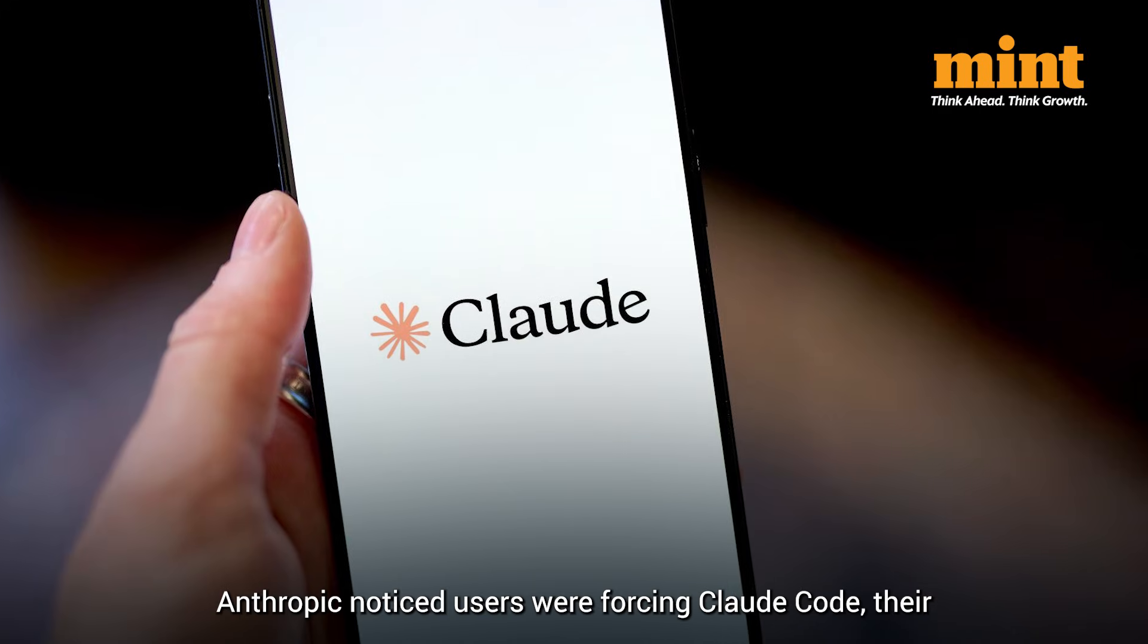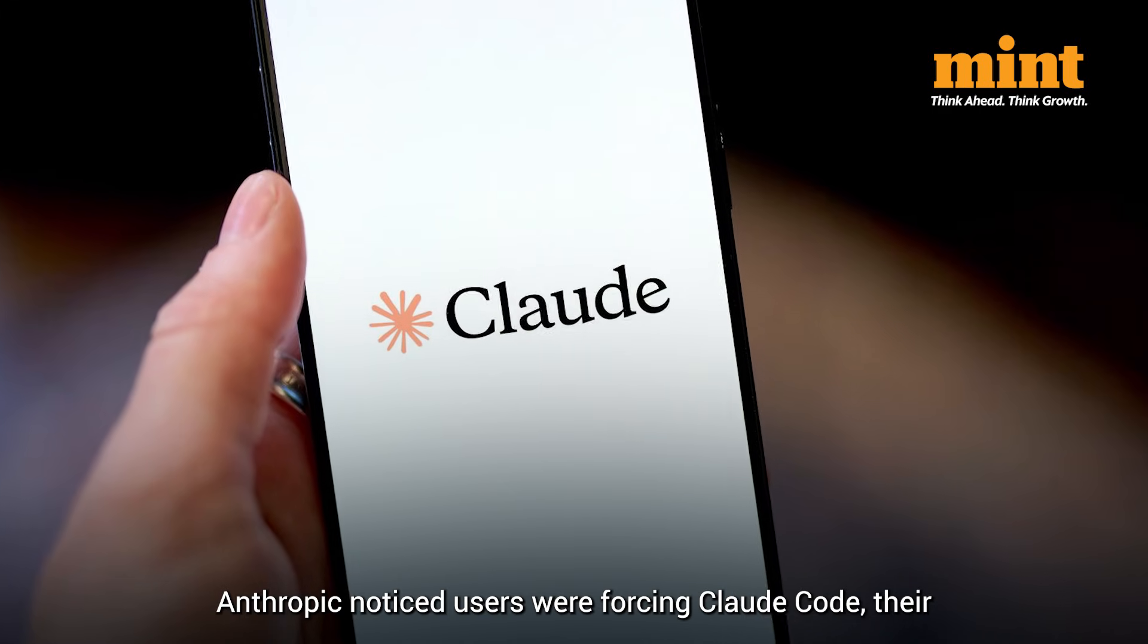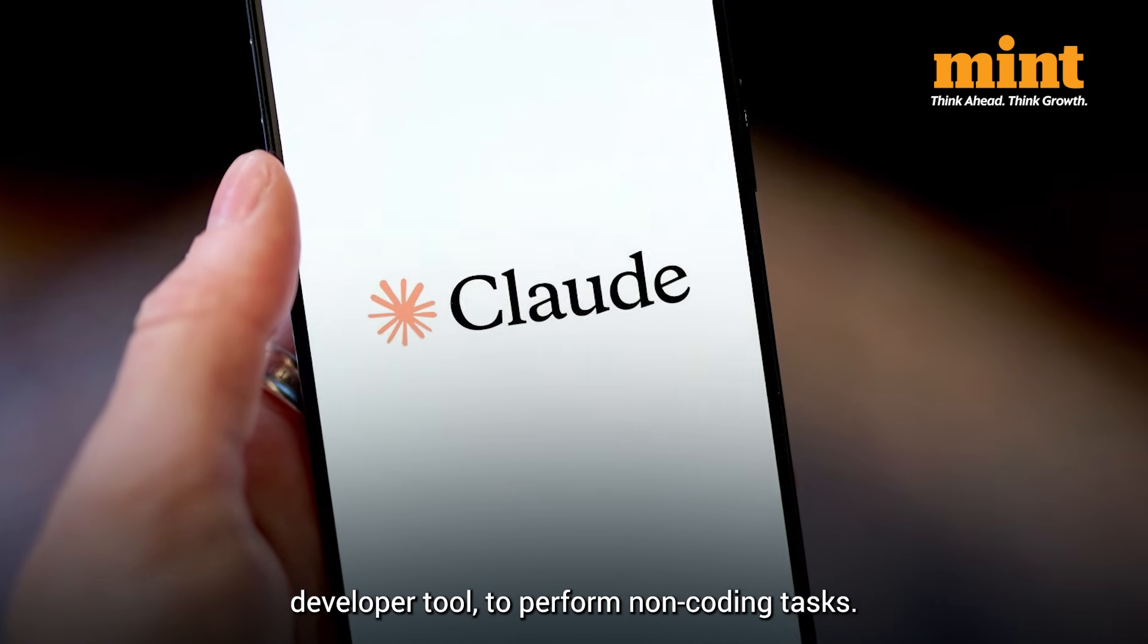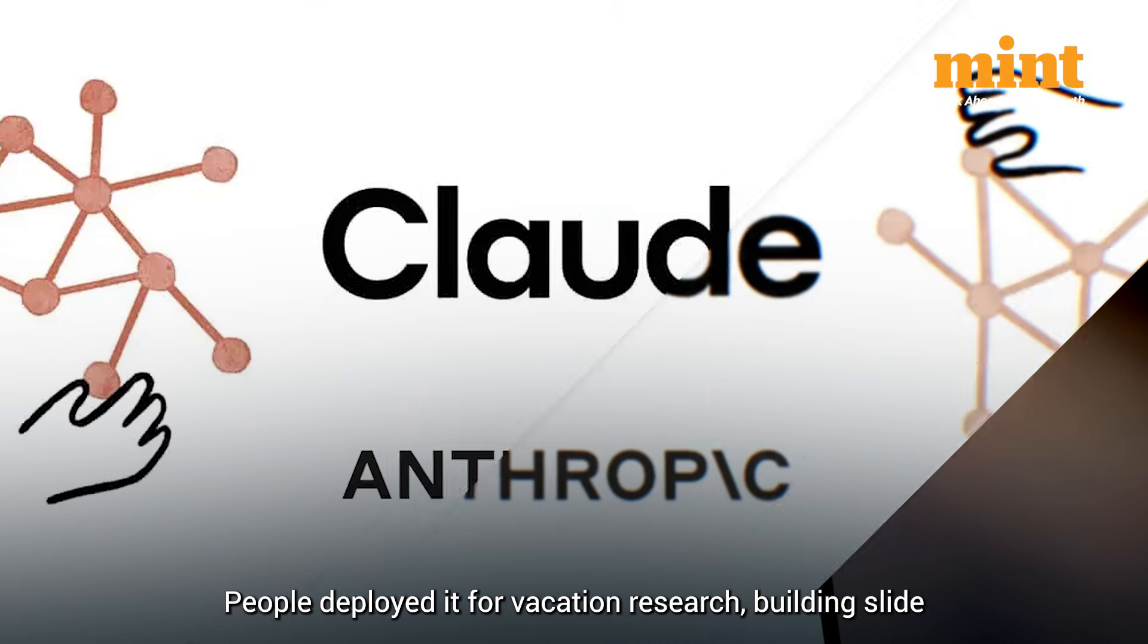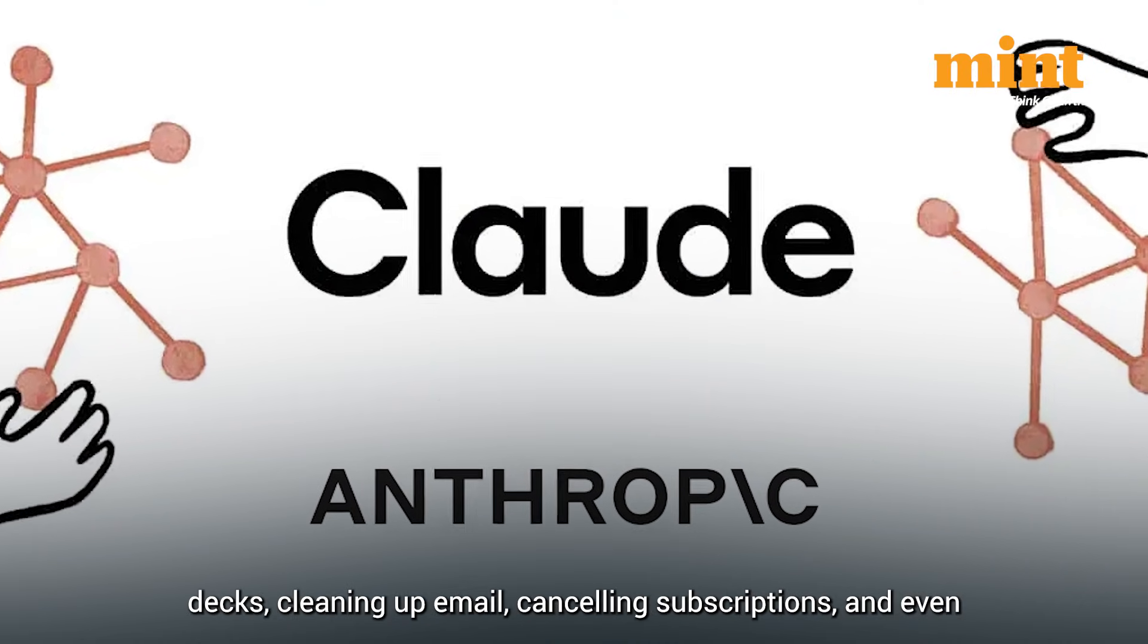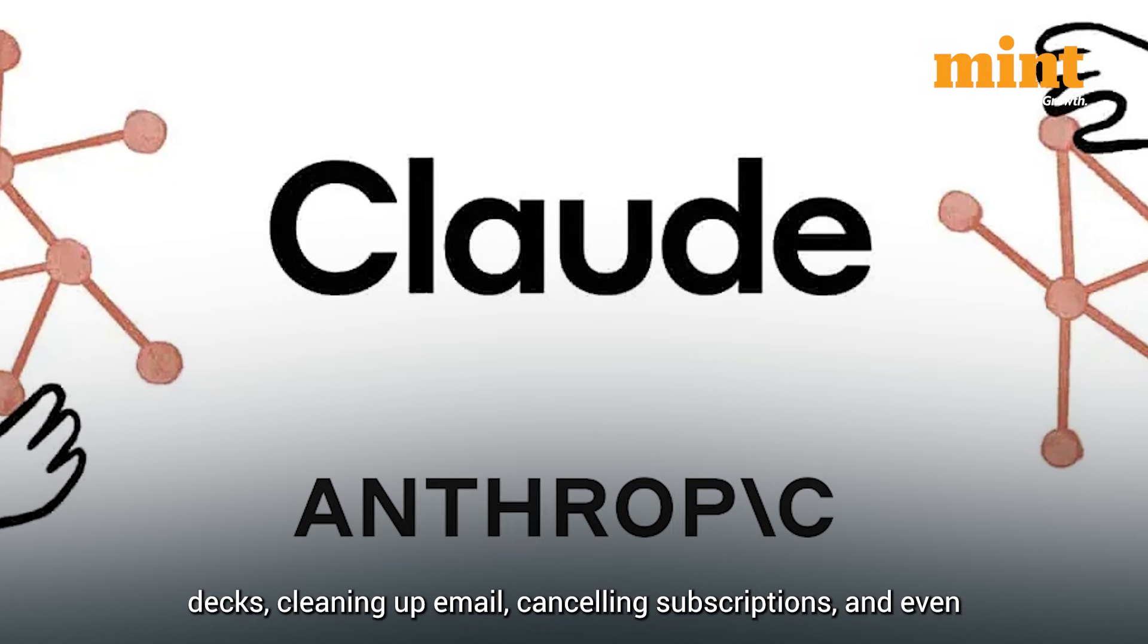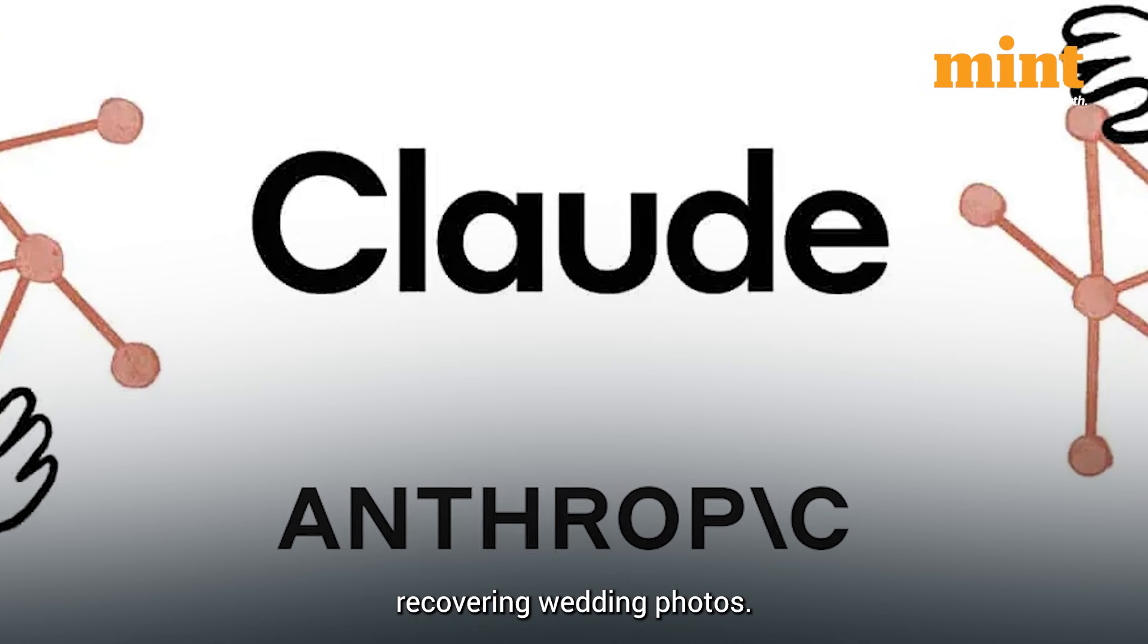Anthropic noticed users were forcing Claude Code, their developer tool, to perform non-coding tasks. People deployed it for vacation research, building slide decks, cleaning up email, canceling subscriptions, and even recovering wedding photos.